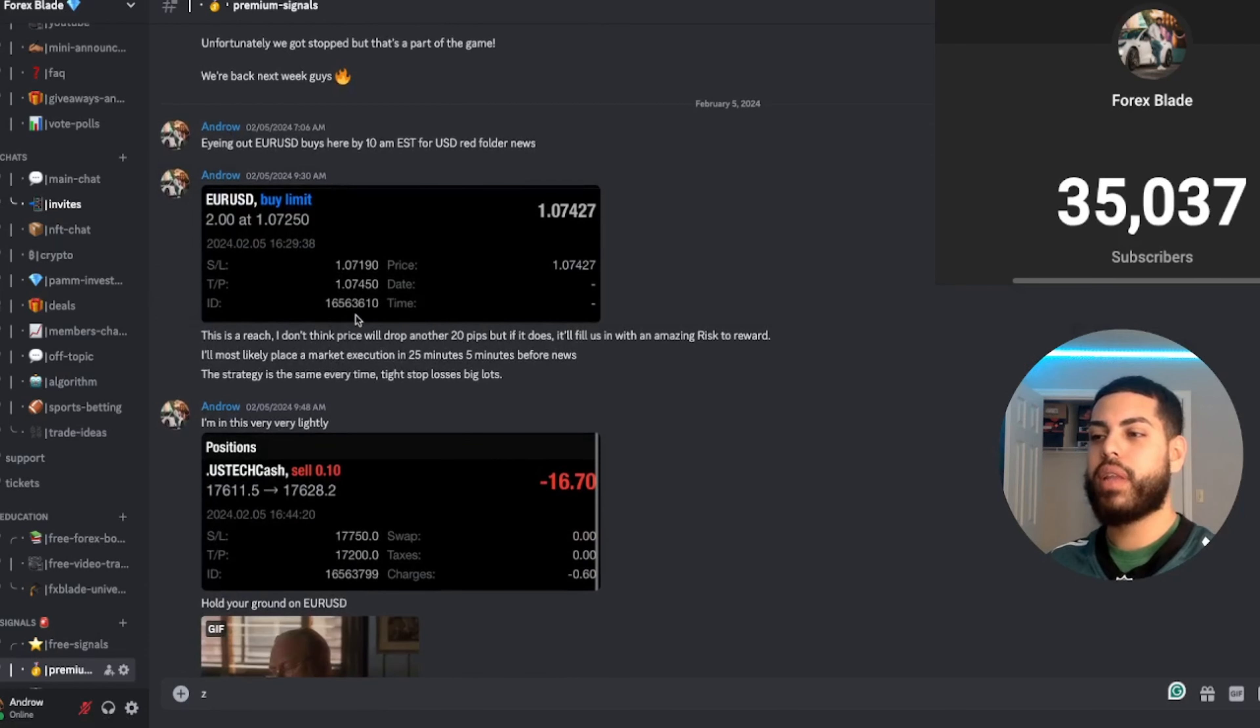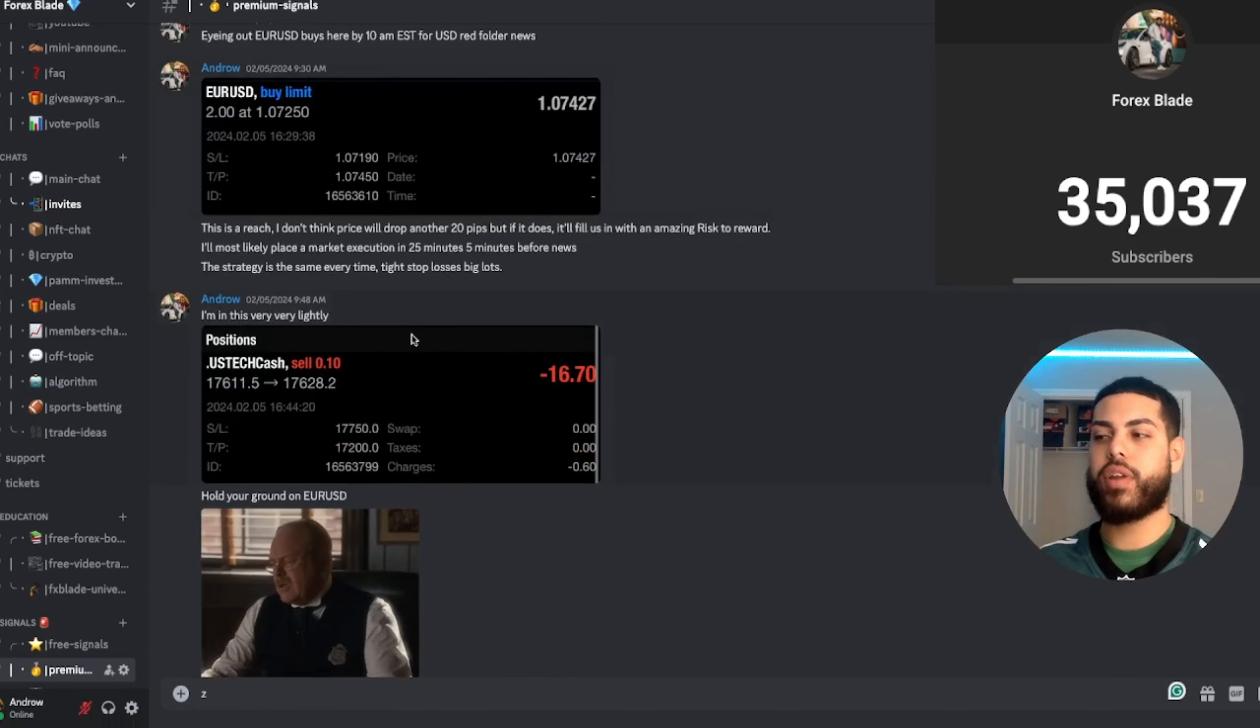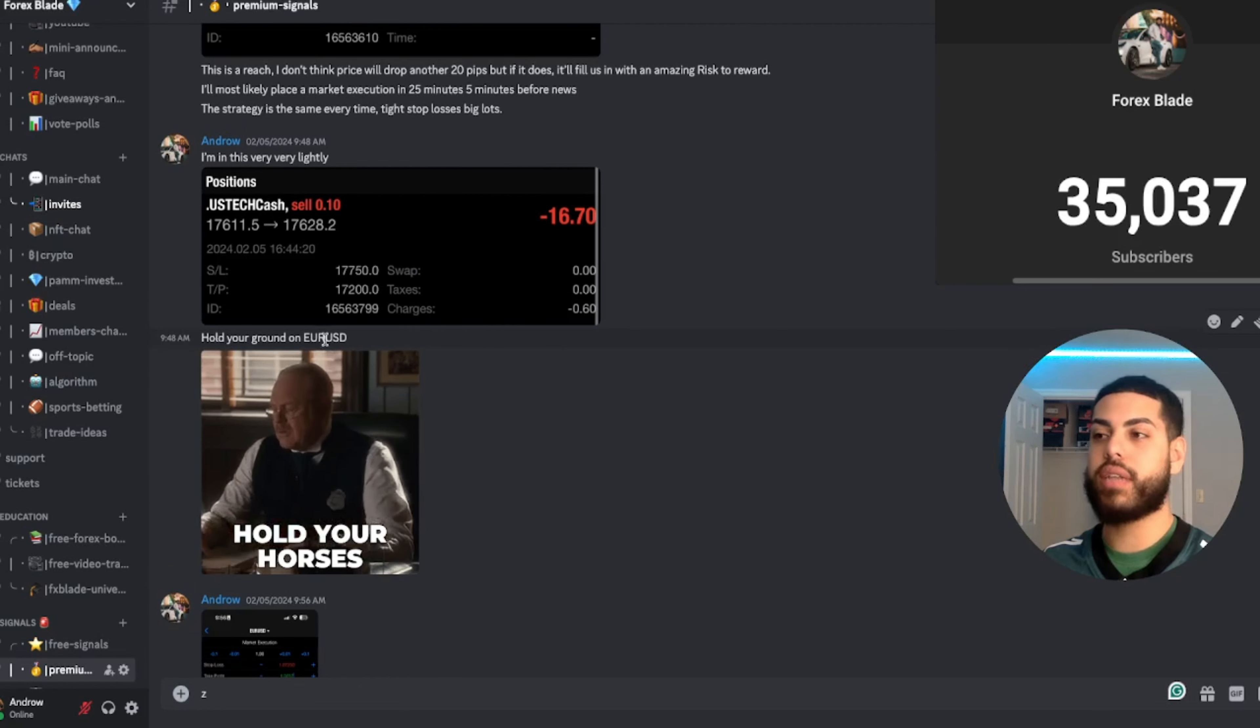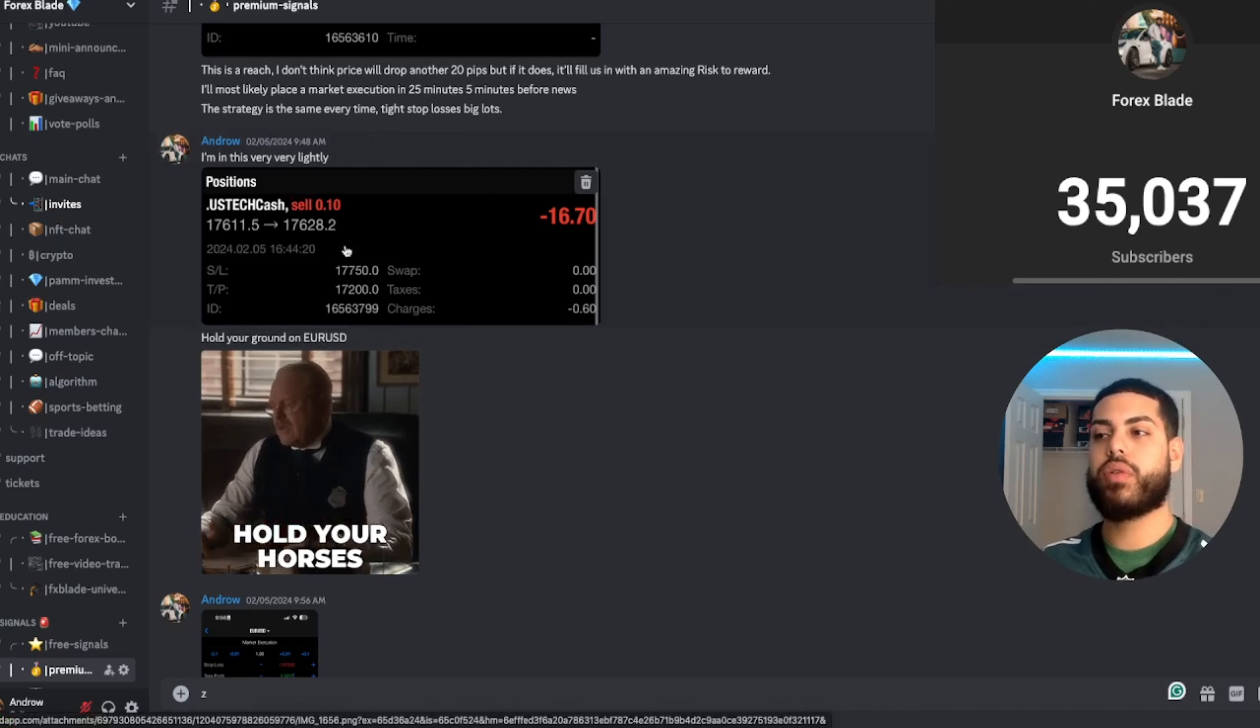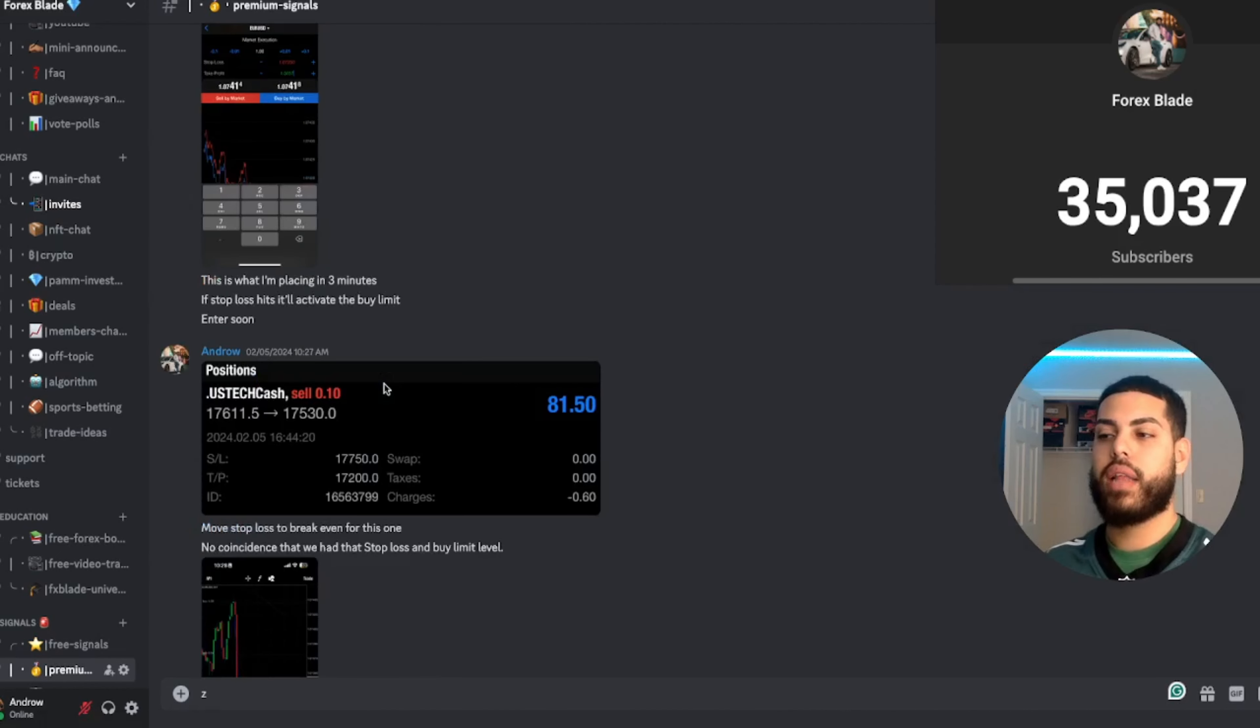Starting on Monday, we had EUR/USD buy limits. I told everybody to hold your ground just because it was very tempting to enter. We also got in very lightly on US tech. I told everybody I'm placing it in three minutes, then I said enter soon, and then I entered. US tech was already in profit.